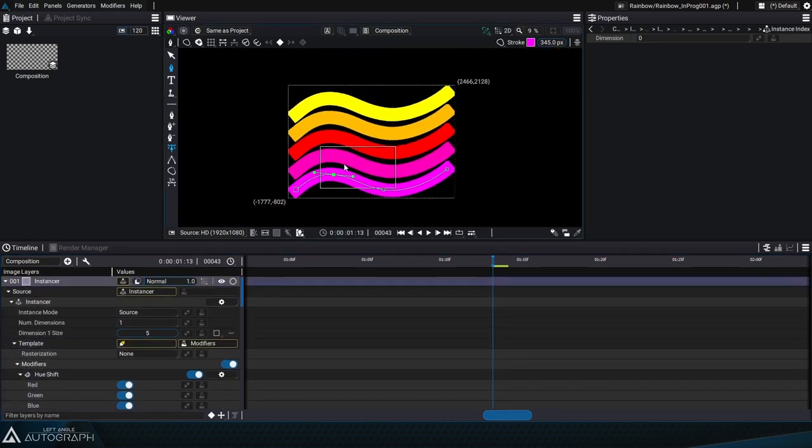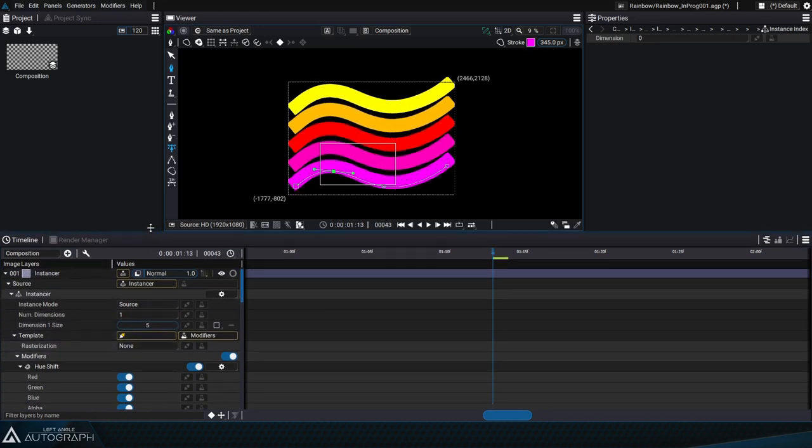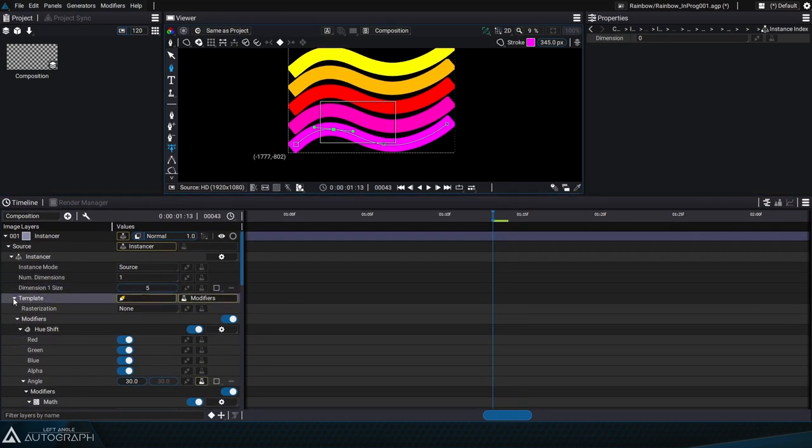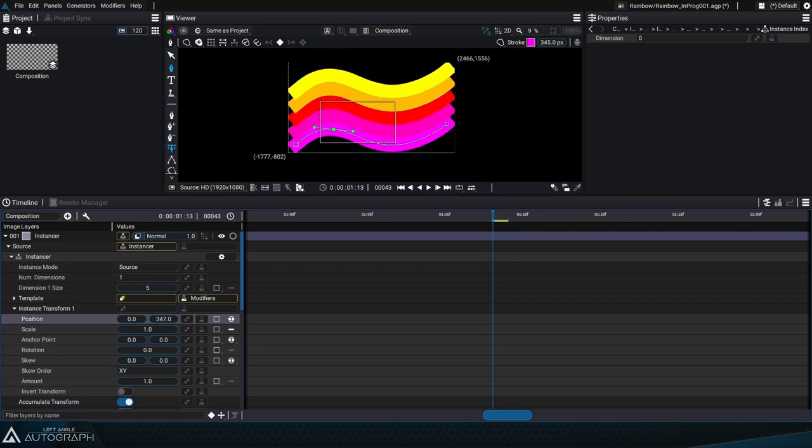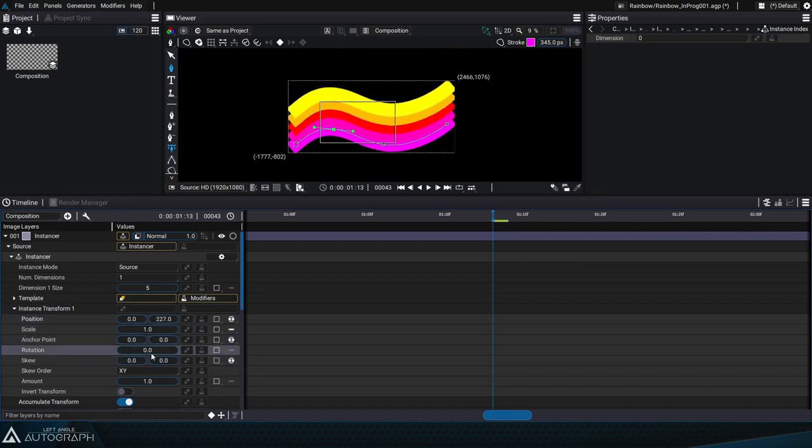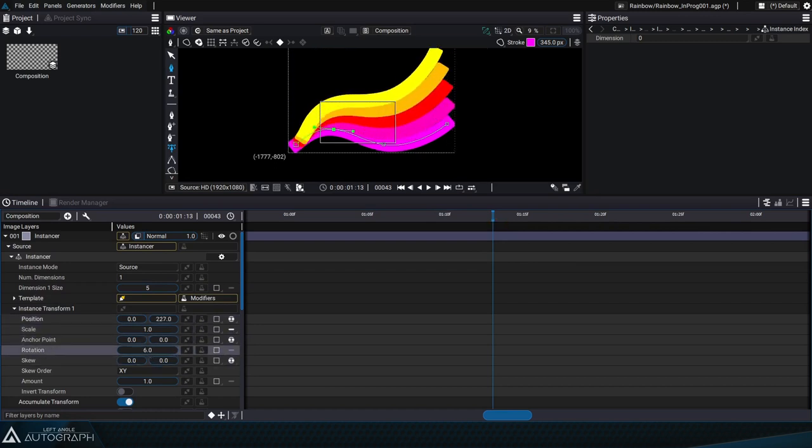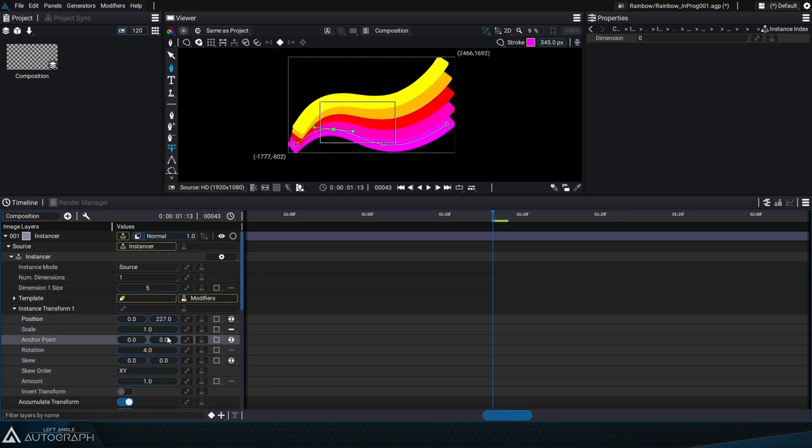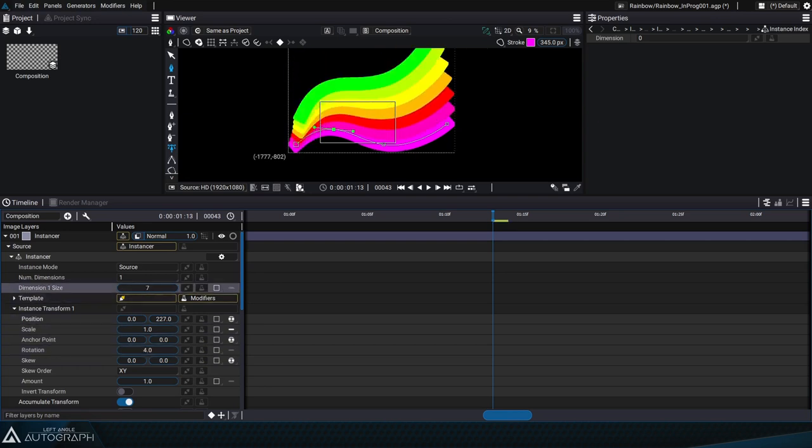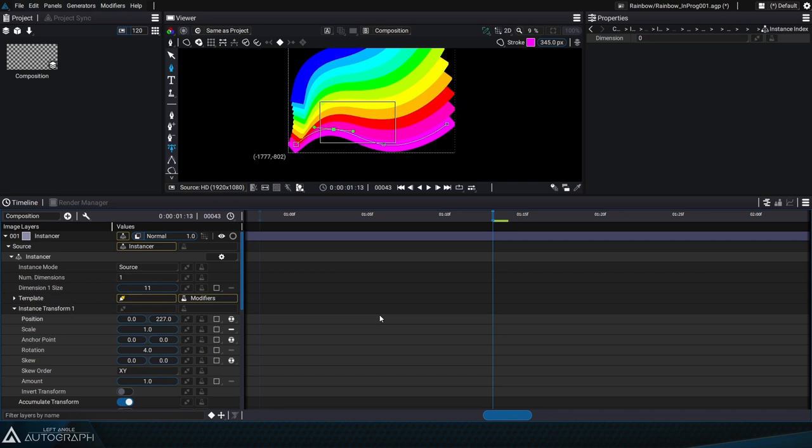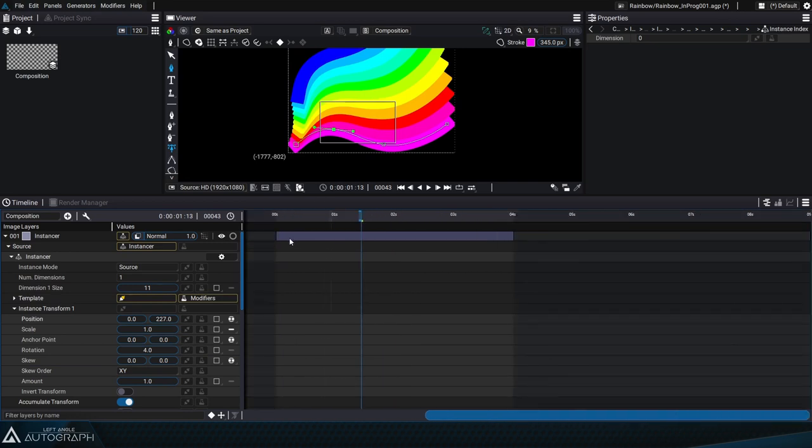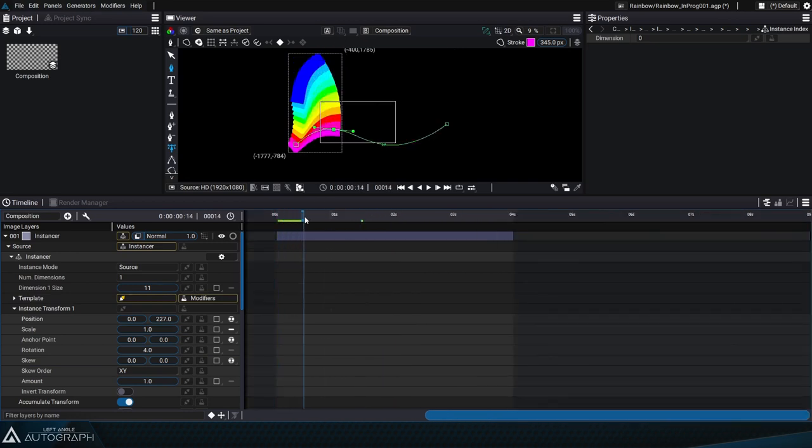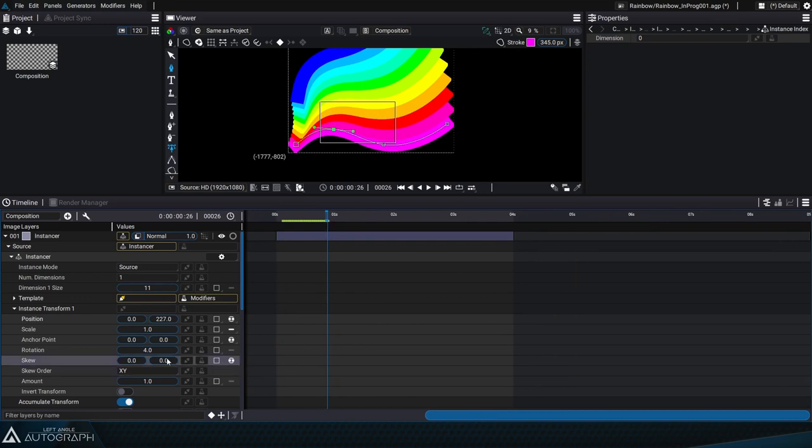Let's zoom out a bit in the viewer to get a better idea of what our duplicates look like and modify the instance transform parameters. We'll play around with the rotation parameter to turn these instances and increase the number of duplicates. Since our model has its end parameter animated, all of the duplicates are also animated.